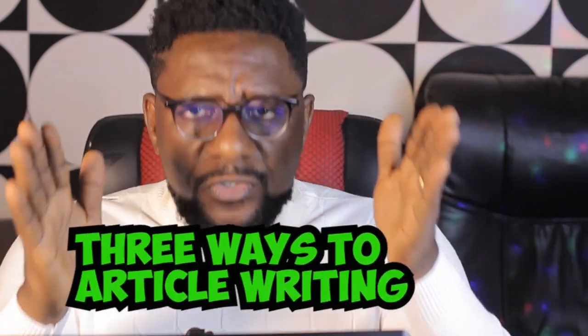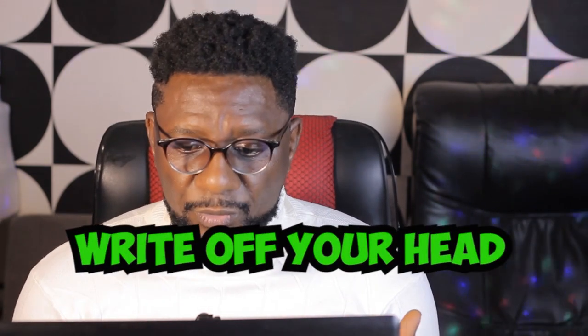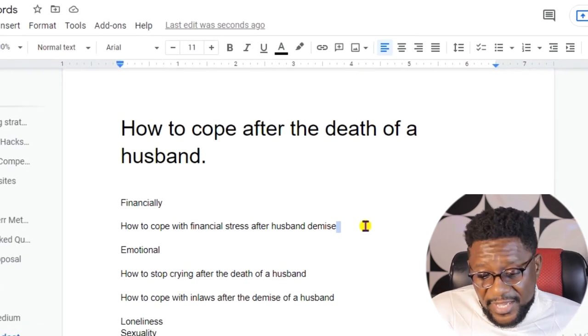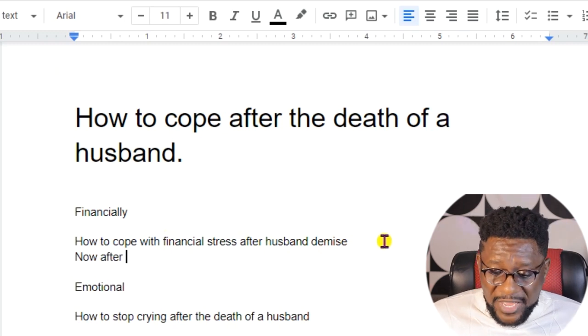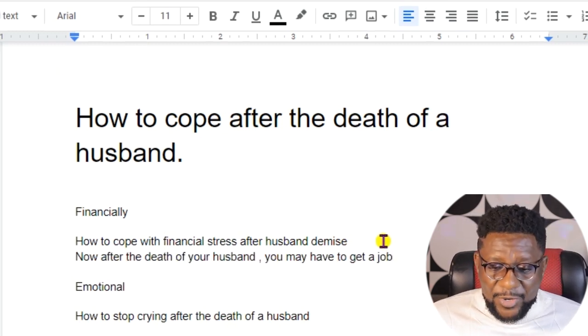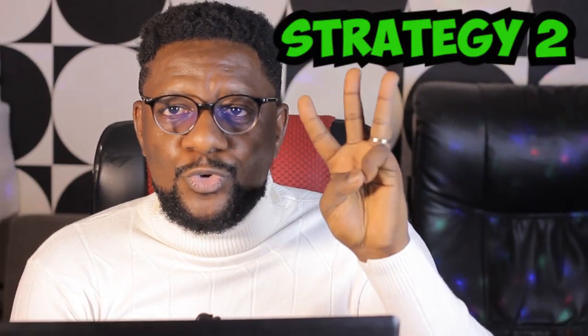There are three approaches to writing the actual article. Approach one is to write off your head. For example, for the subtitle 'How to cope with financial stress after a husband's demise,' you just start typing: 'After the death of your husband, you may be under financial restrictions, unable to get a job while still grieving and caring for children.' If you know the topic well, write from your head.